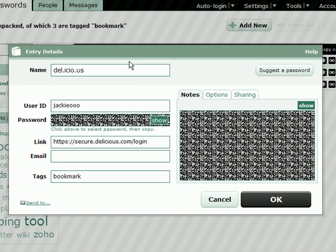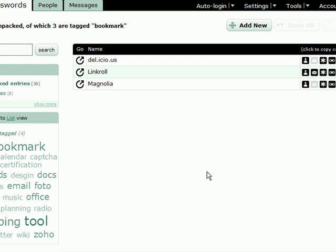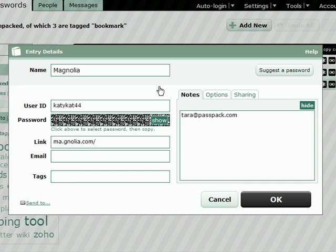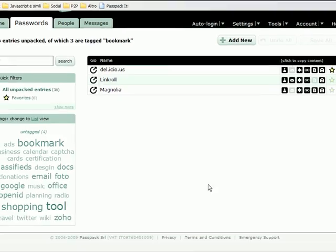If I open up Delicious, see? There's the tag bookmark. If I open Magnolia, there's the tag bookmark.